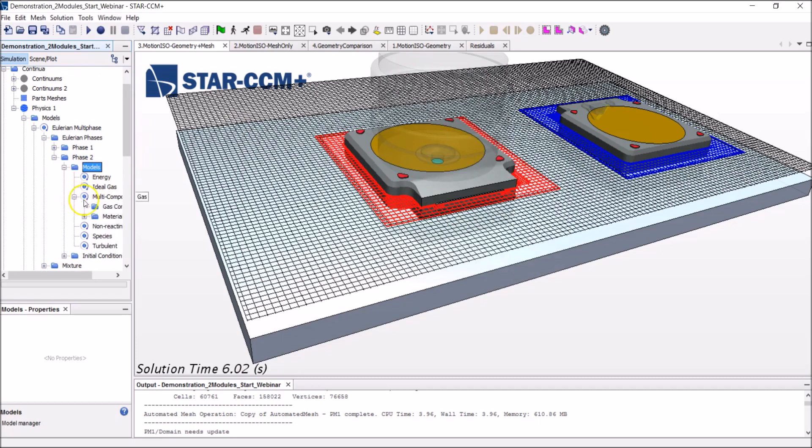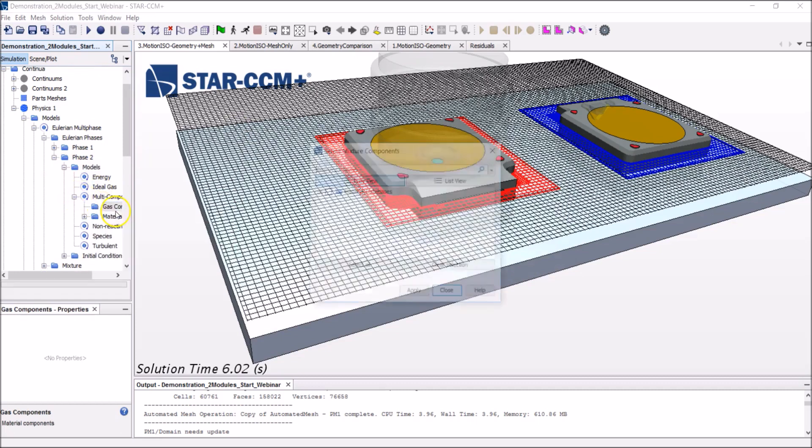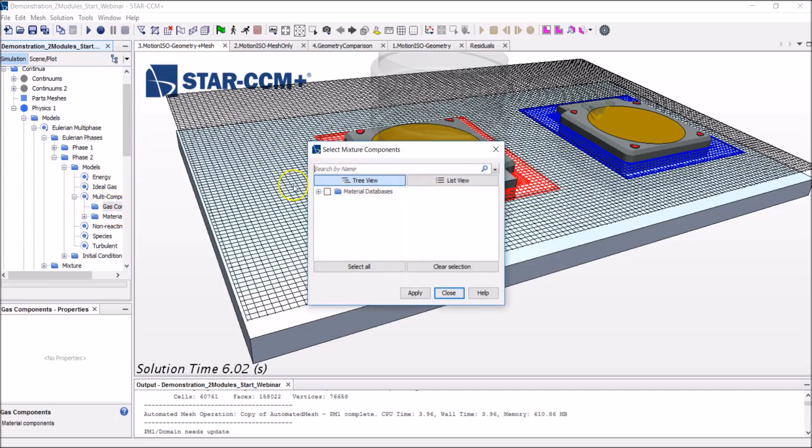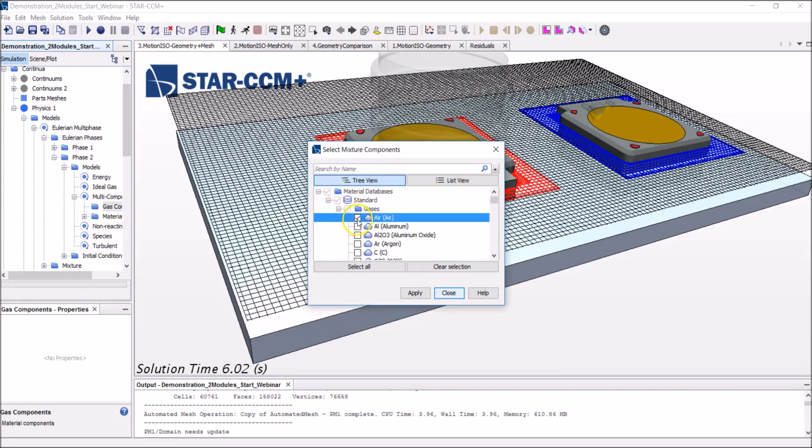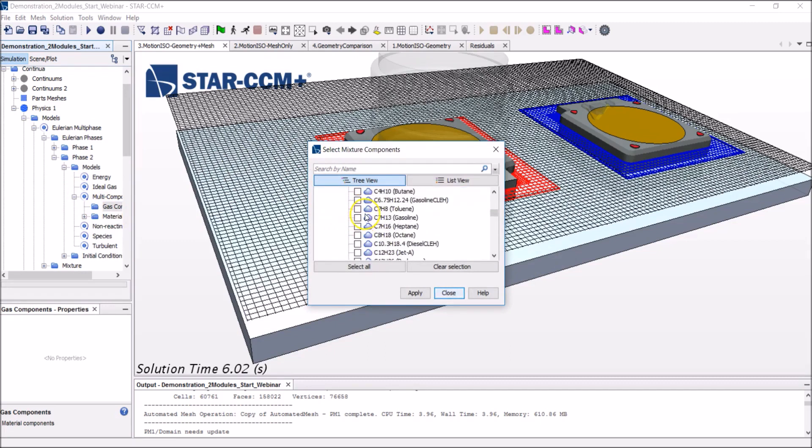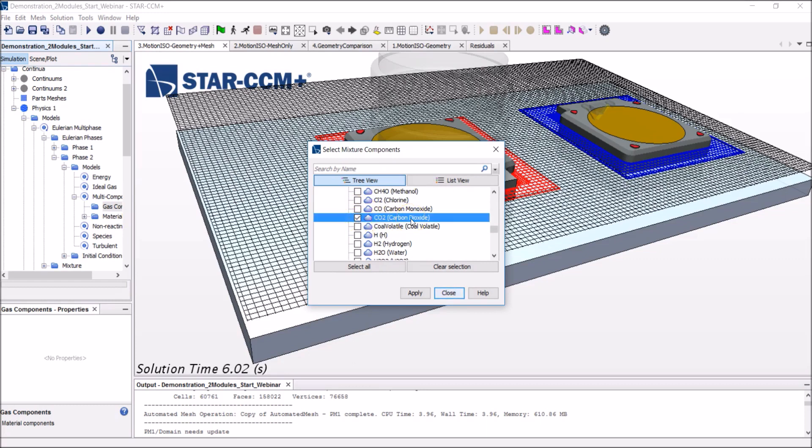StarCCM Plus already has a material database with a wide range of elements you can choose from. So there is air that we could pick in this simulation. There is CO2. But really, that's just a default database. If you want to enrich this with more exotic or other components, that's totally possible.